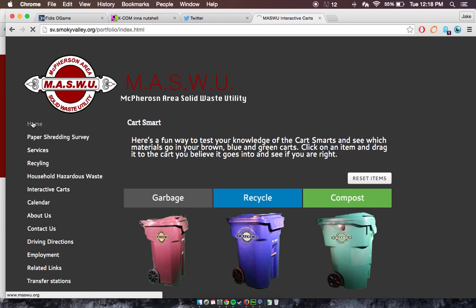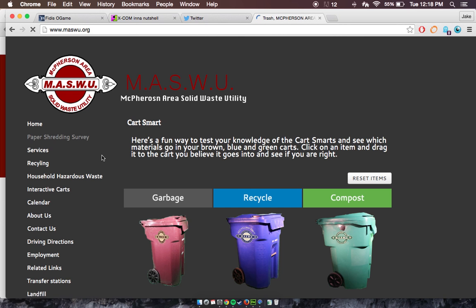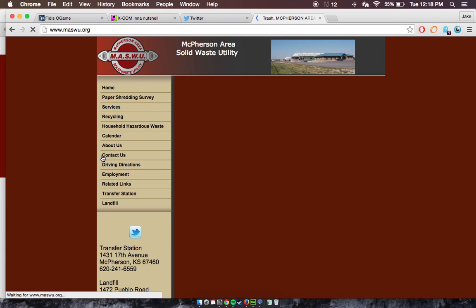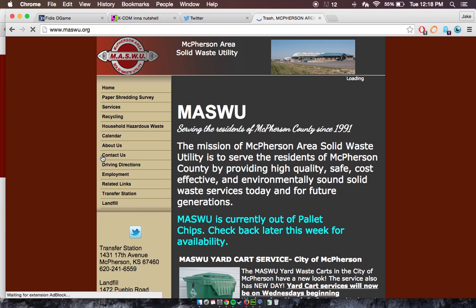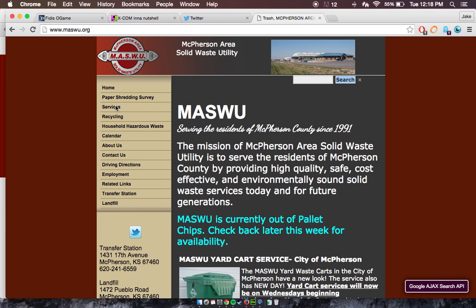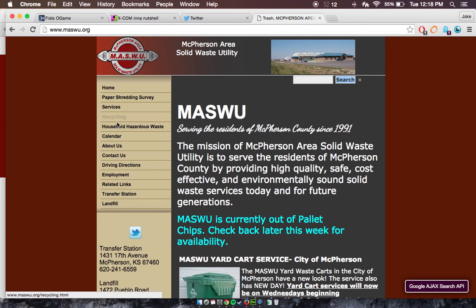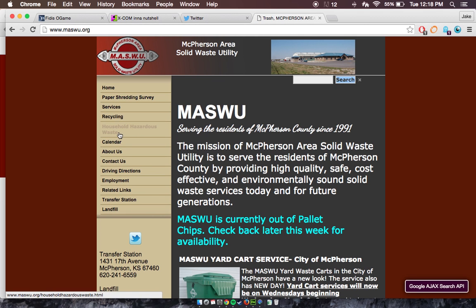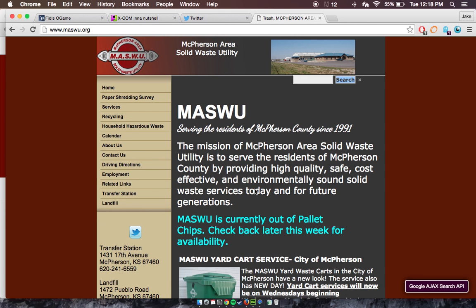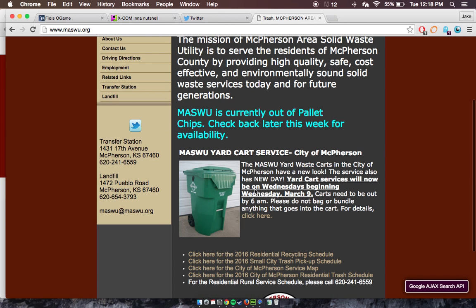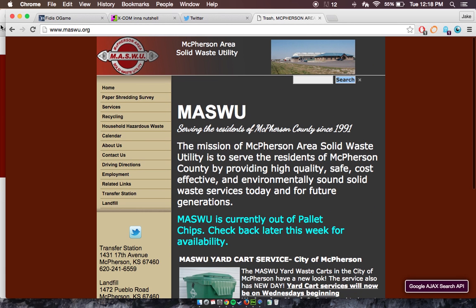I am waiting at the moment for their approval to go on their website so I can add it in to theirs, so that it will be just below household hazardous waste in between calendar. But other than that, it's an up and running website that people could go to and use at their free will.